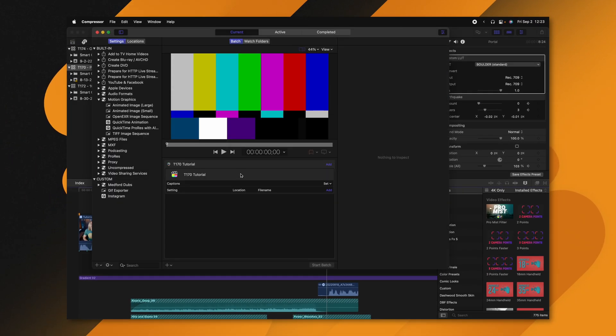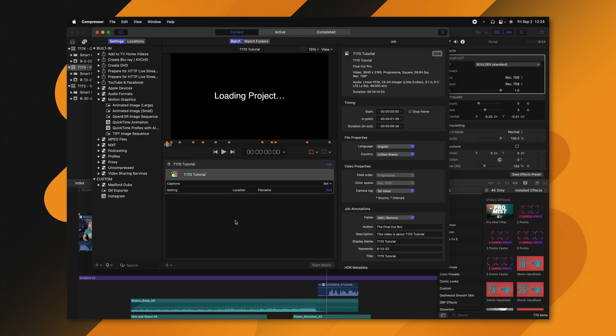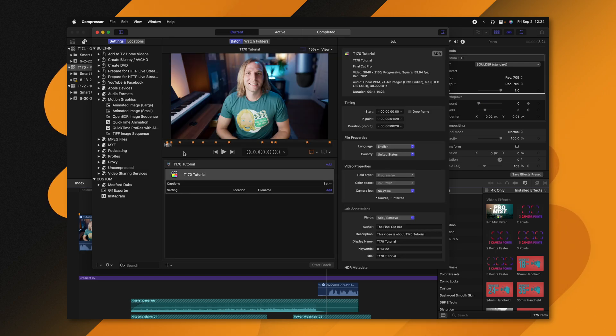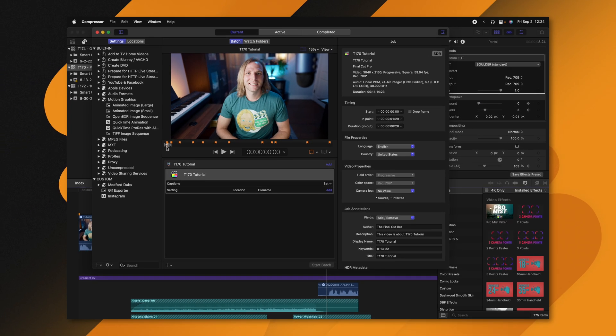When you first open up Compressor it's going to have these color bars — don't worry, once you select the video you want those color bars will go away and it'll give you a live preview. Now it looks like it's going to export the entire video, but it's not. The gray bar here indicates the exact moments it's going to keep. The playhead is not always going to be set at your in and out points, so it's going to look like it's exporting a different portion, but it will actually export the exact selection you made in Final Cut Pro.